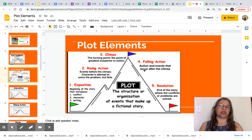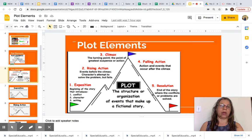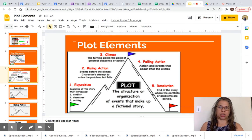Falling action includes the actions and events that occur after the climax. And all the way at the bottom is the resolution — the end of the story where the conflicts or problems are solved.